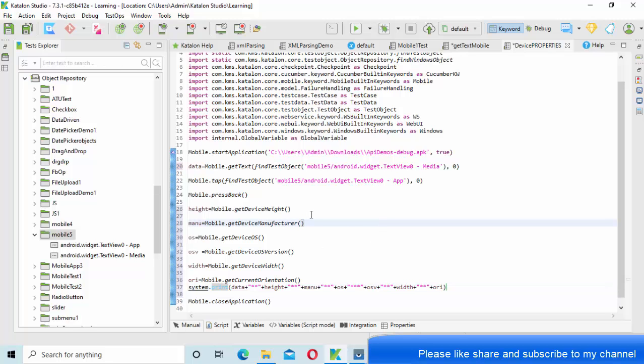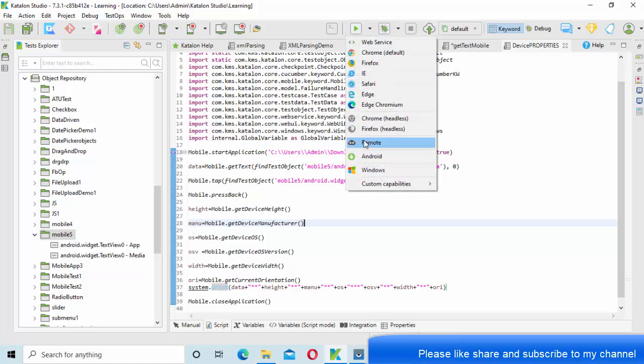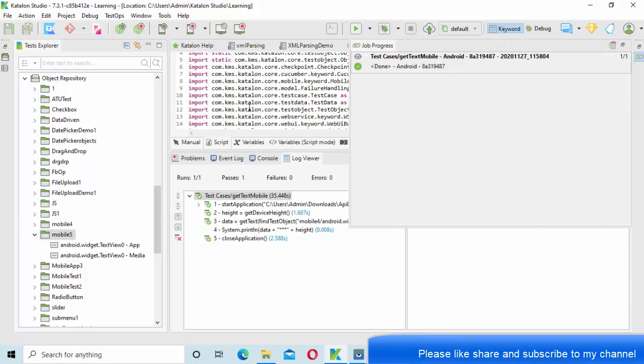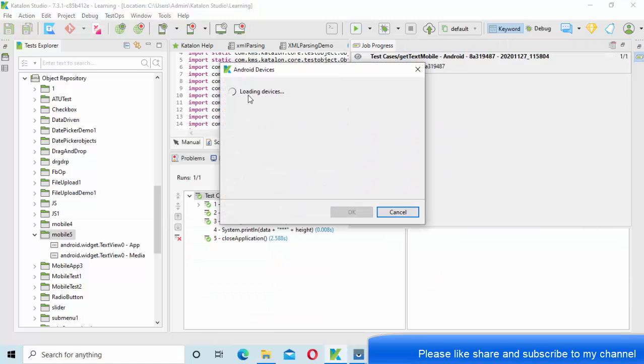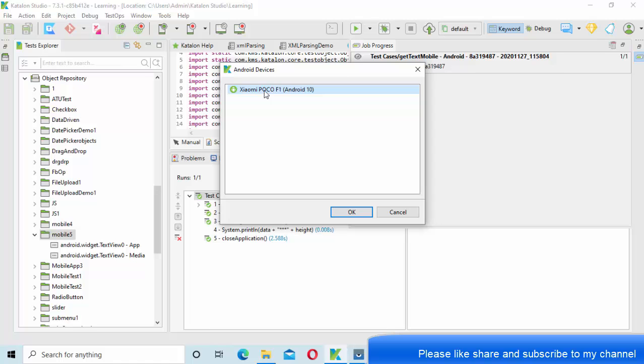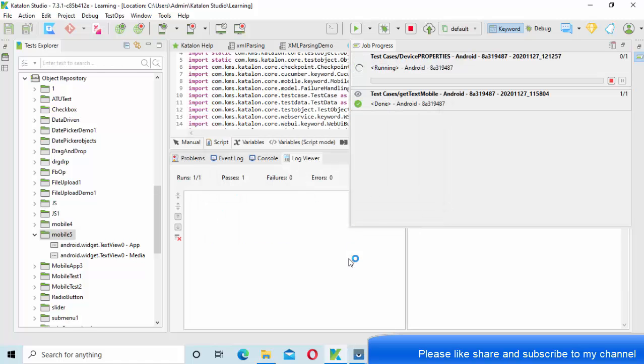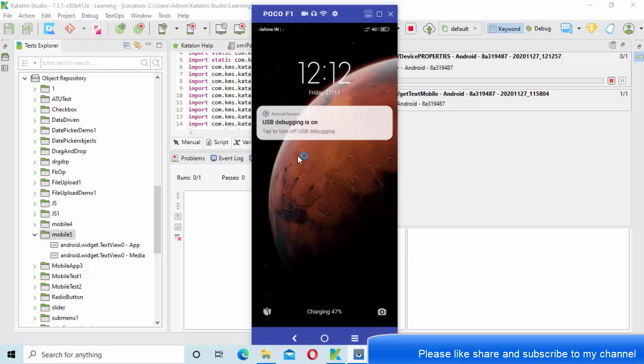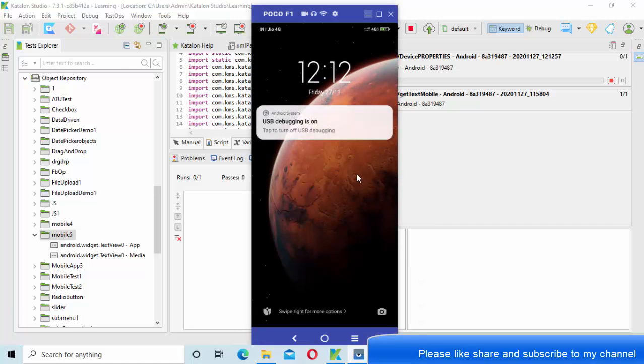Once you save it, now run this. Go to run as Android application. Select the device that is connected. Now let me show, this is my application, so I am running that.